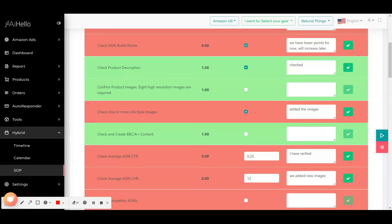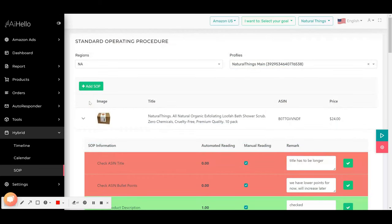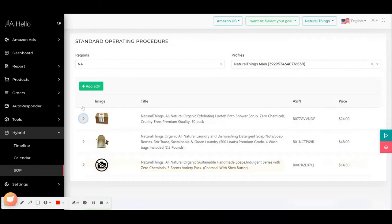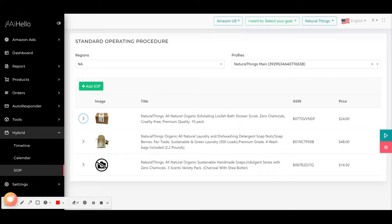The one manual task that you have to do is you have to decide which ASIN to put in the SOP, because it cannot automatically pick up all the products and add an SOP. There are some products which you don't want to sell, which you don't want to focus on. So you just click on add SOP for all the ASINs that you want to focus on, and the system will create tasks.